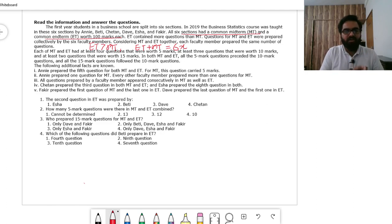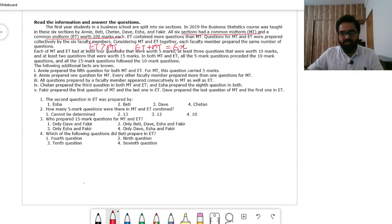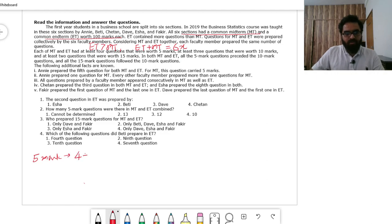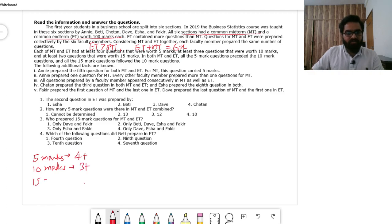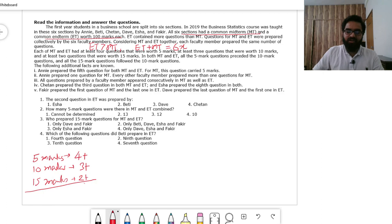Each of ET and MT had at least four questions worth 5 marks, at least three questions of 10 marks, and at least two questions of 15 marks. So collectively: 5×4 = 20, 10×3 = 30, 15×2 = 30, giving us nine questions with 80 marks accounted for, and another 20 marks remaining scope.